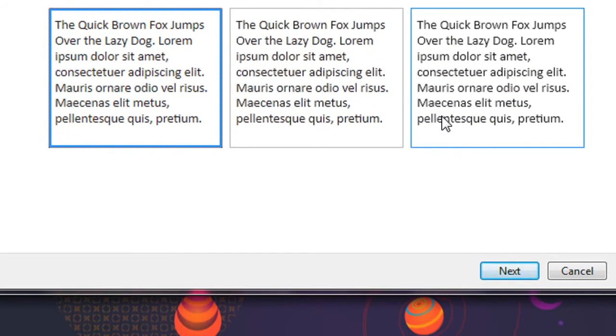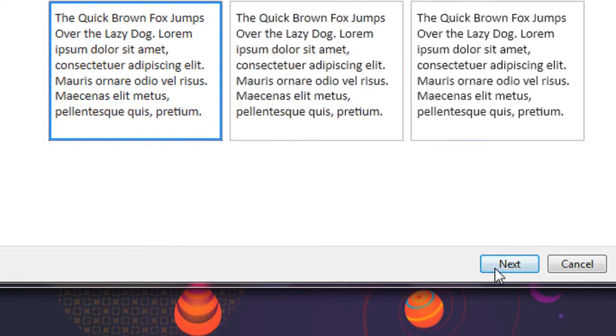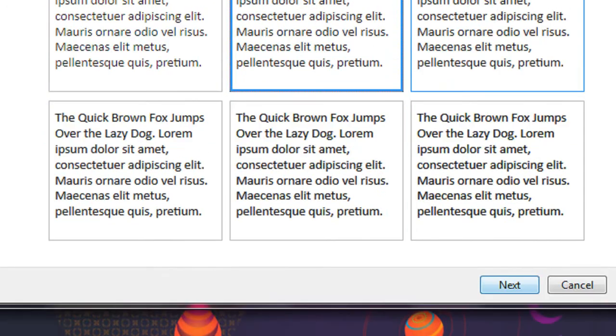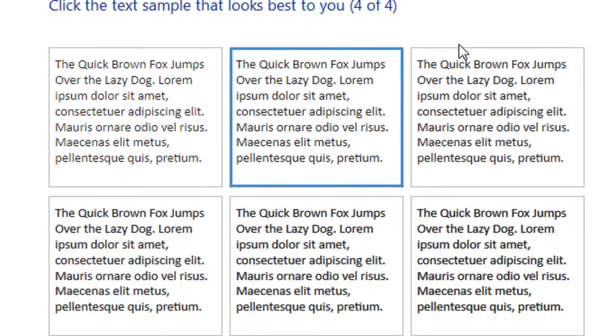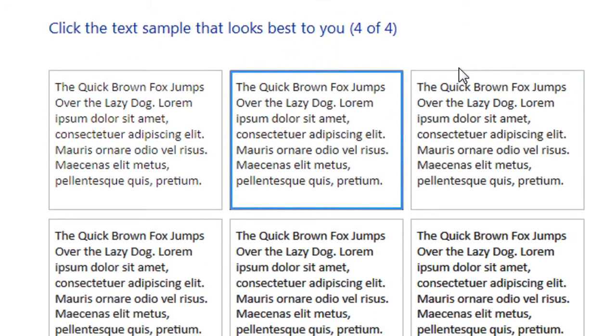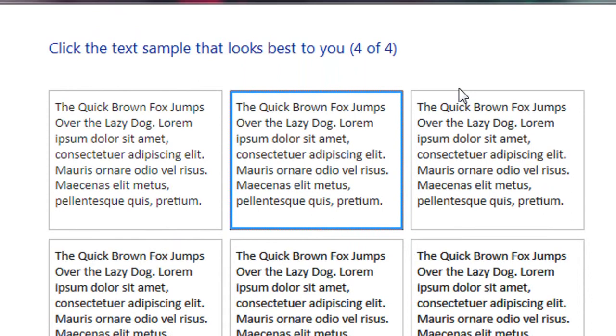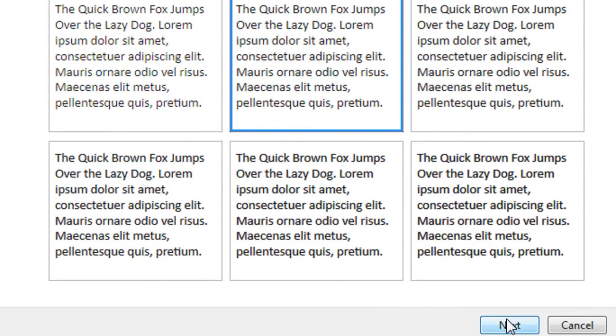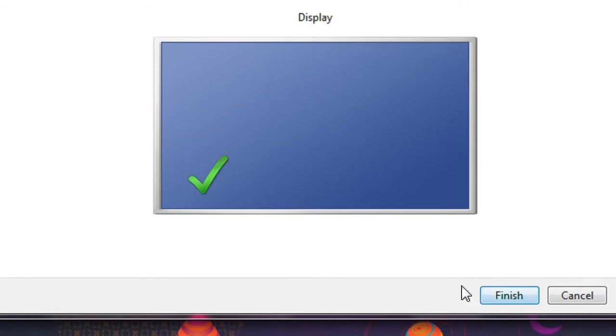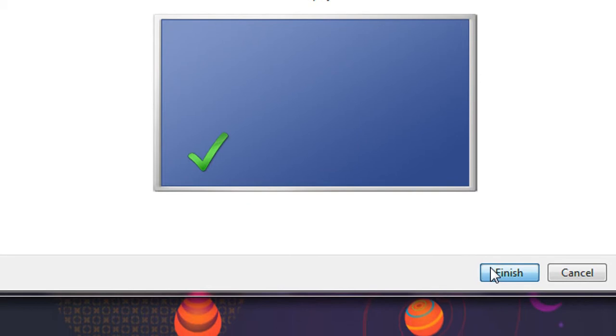Again, next. Here also a choose option is present. Here again it will prompt you to select an appropriate text pattern that is more attractive to you. Again, click next. Finally, click finish.